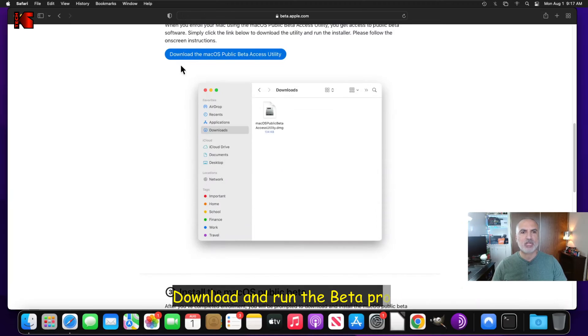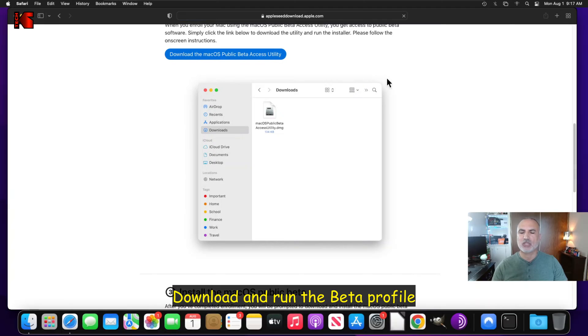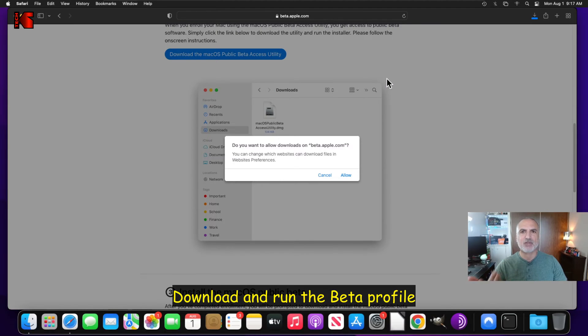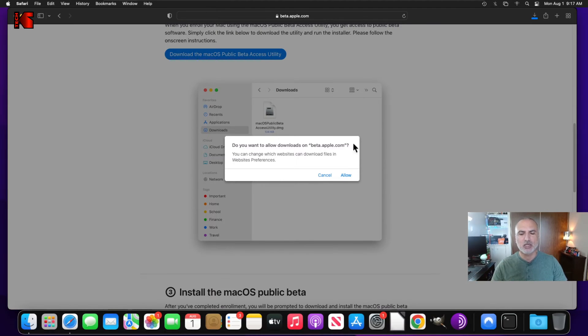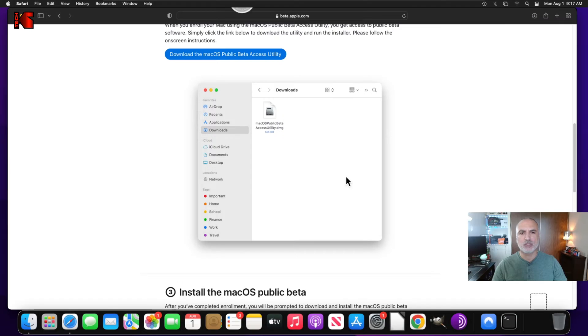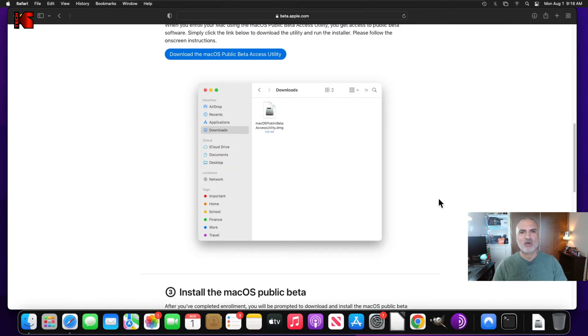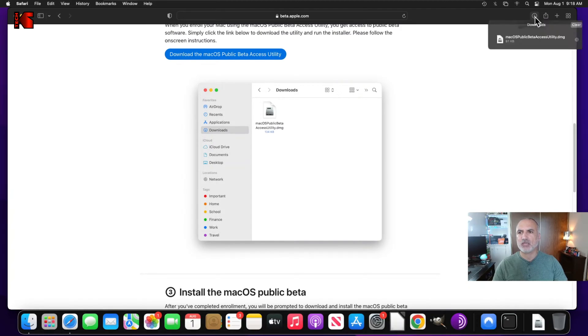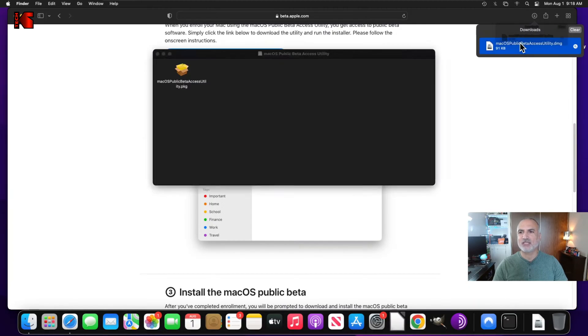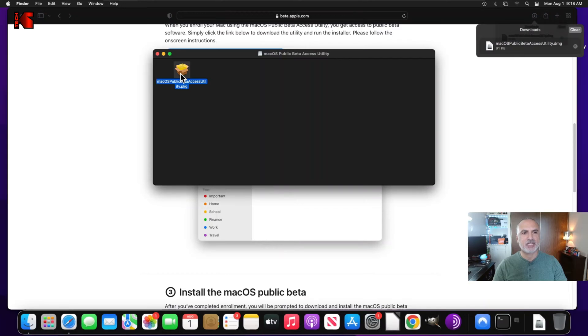So let me download now the macOS public beta access utility. This utility, as I mentioned earlier, will give us access to the beta software. Click on allow. And it will be downloaded. So now this utility is downloaded. Click on the downloads arrow here and double click on it. And then double click once again here.